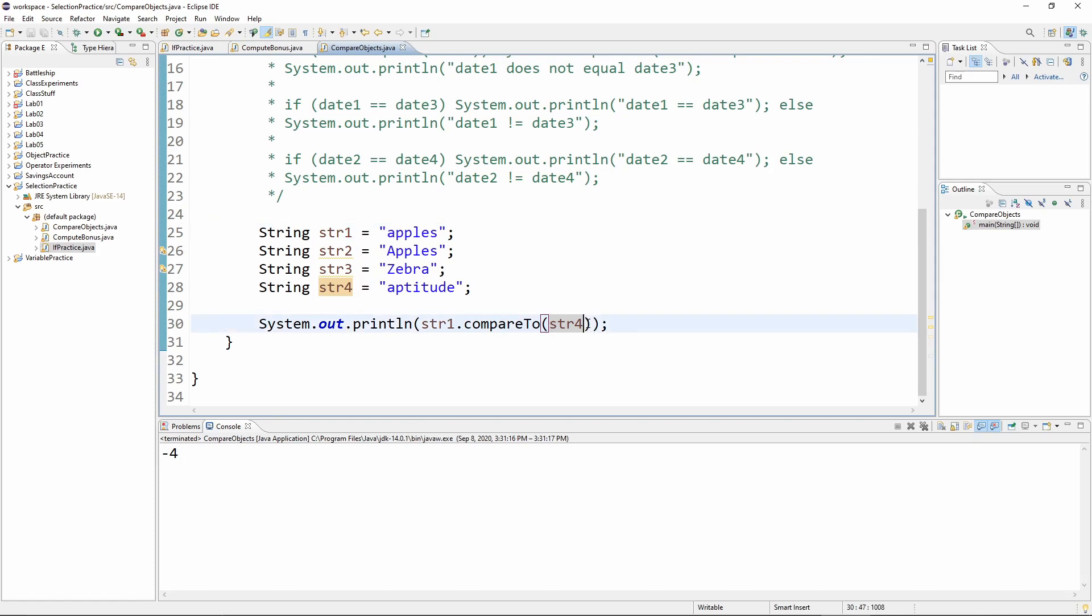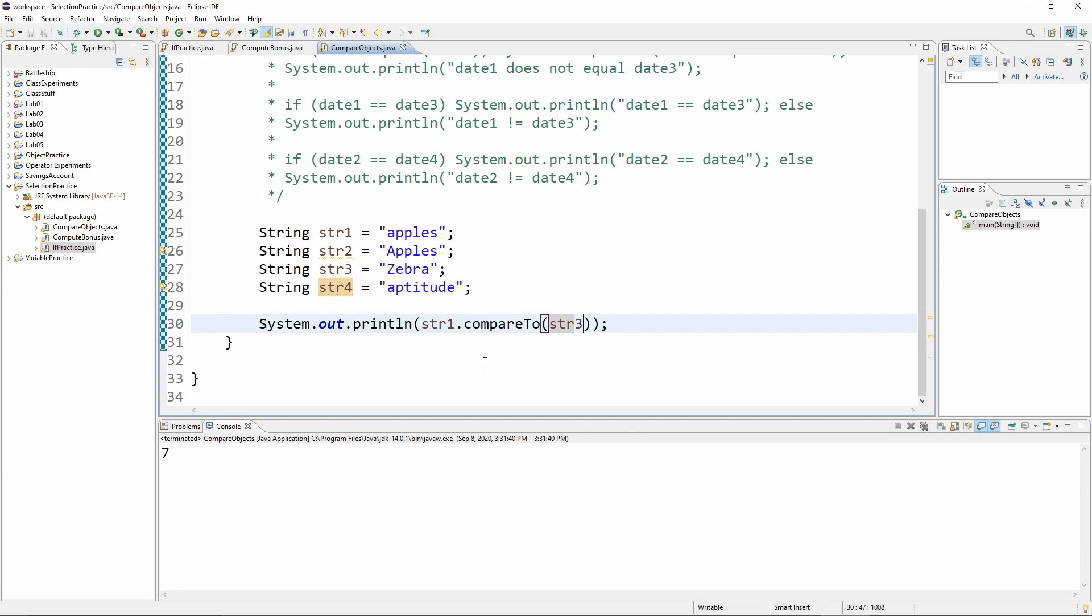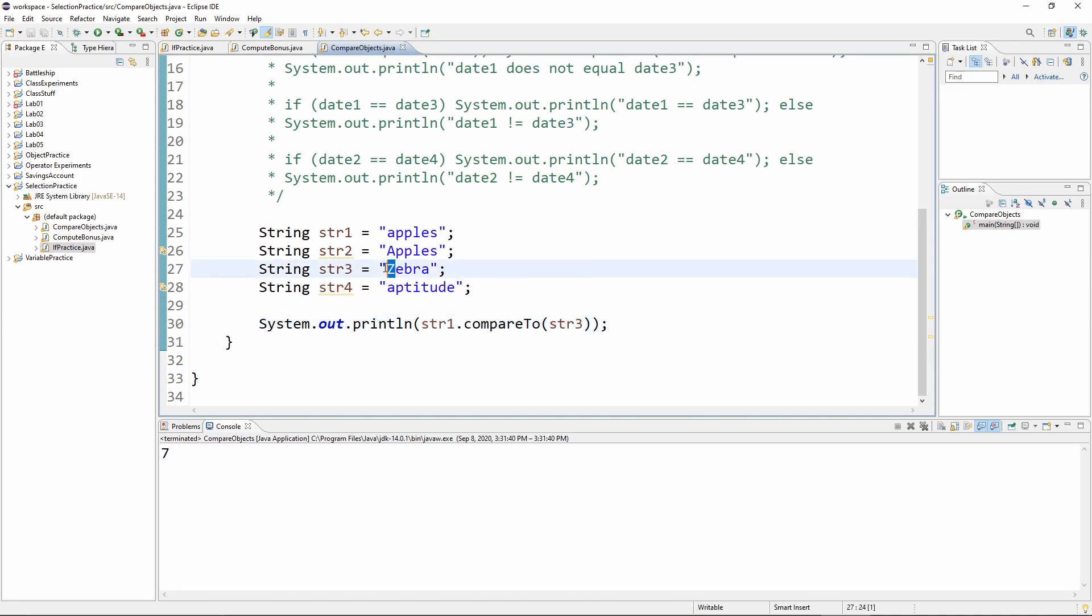I just want to convince you that even if we're talking about capital Z, the case thing is going to cause us issues here. So if I do this, apples is bigger than zebra because zebra has this capital Z. So be aware of that.